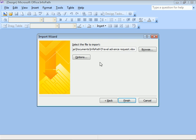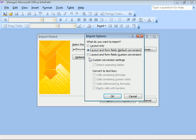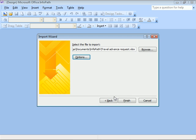Click Options to see choices on how our imported file should be handled. We'll stick with the default conversion and click OK. And Finish.